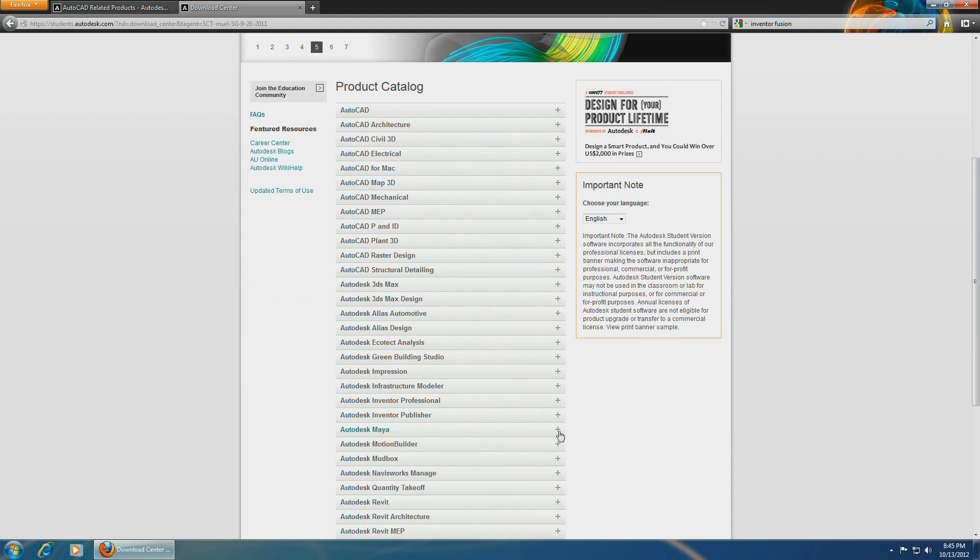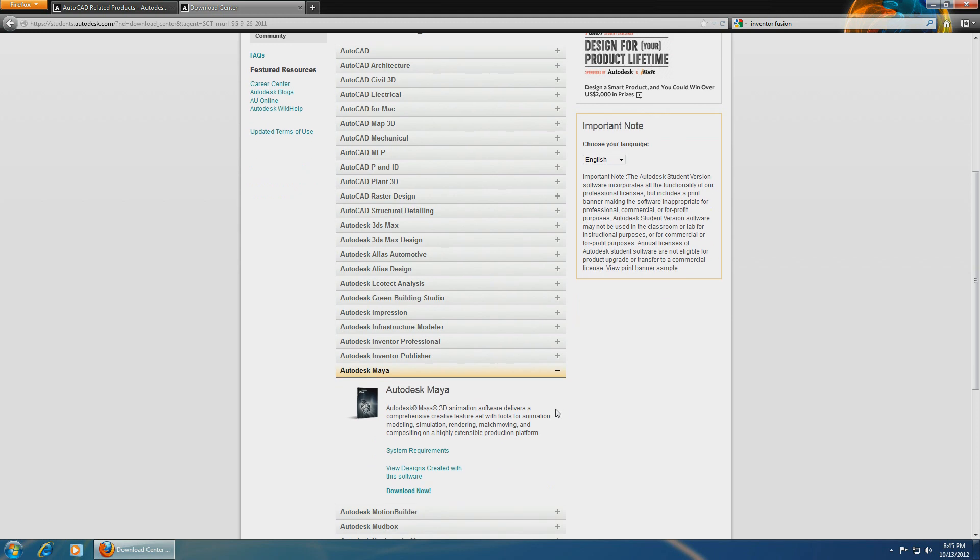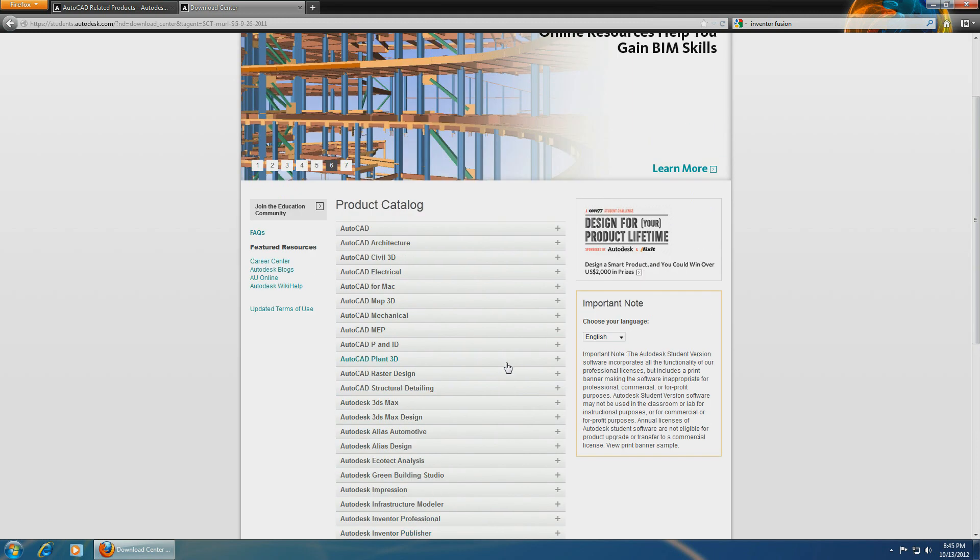Also, Autodesk Maya is a very cool product, and there are other ones you can do some research on.